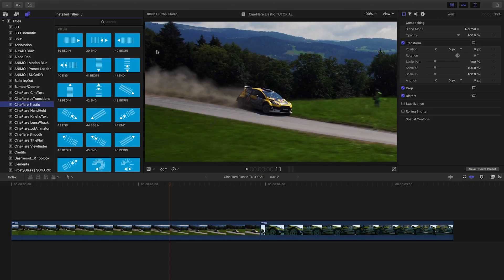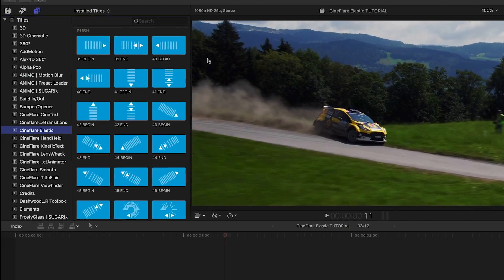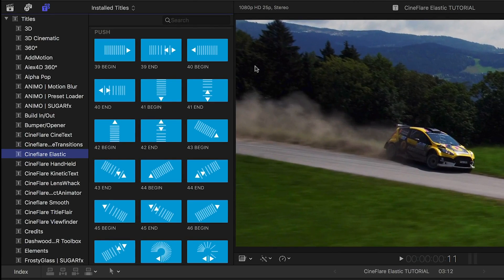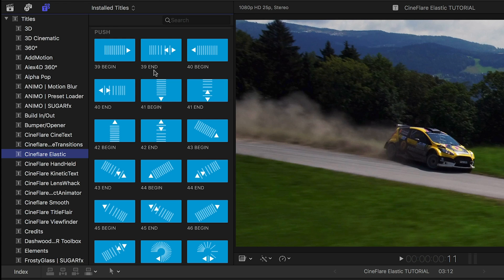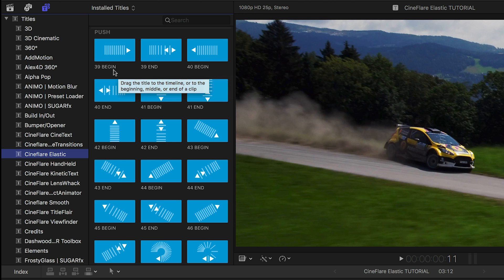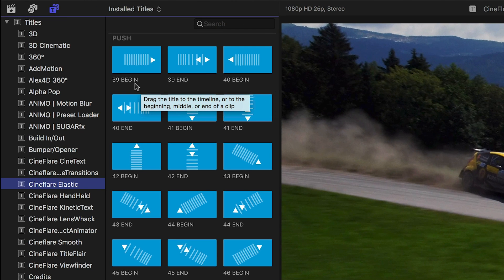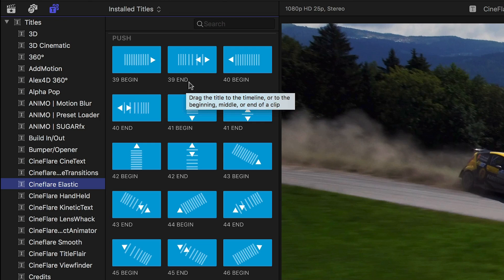Why are these transitions in the titles browser instead of the transitions browser? These layer-based effects allow you to mix, match and stack the motions for almost endless combinations. They are paired up, each with a begin and end element that go together.